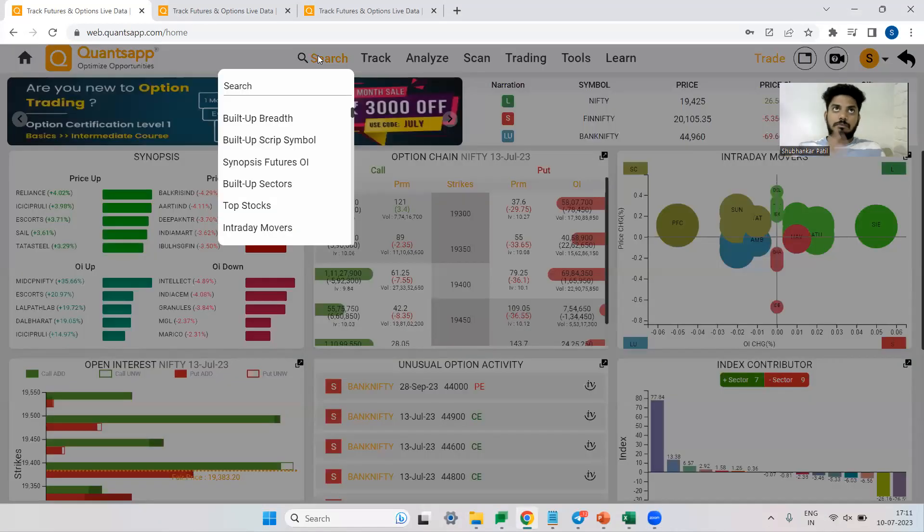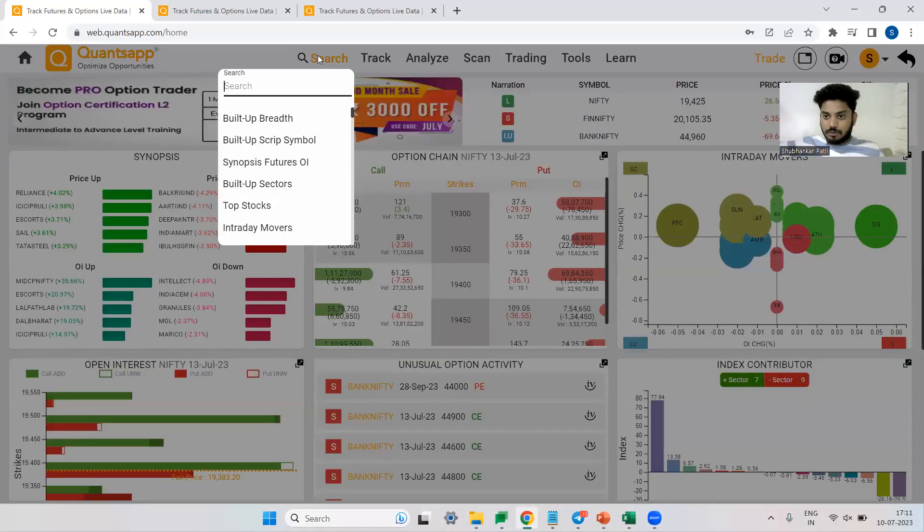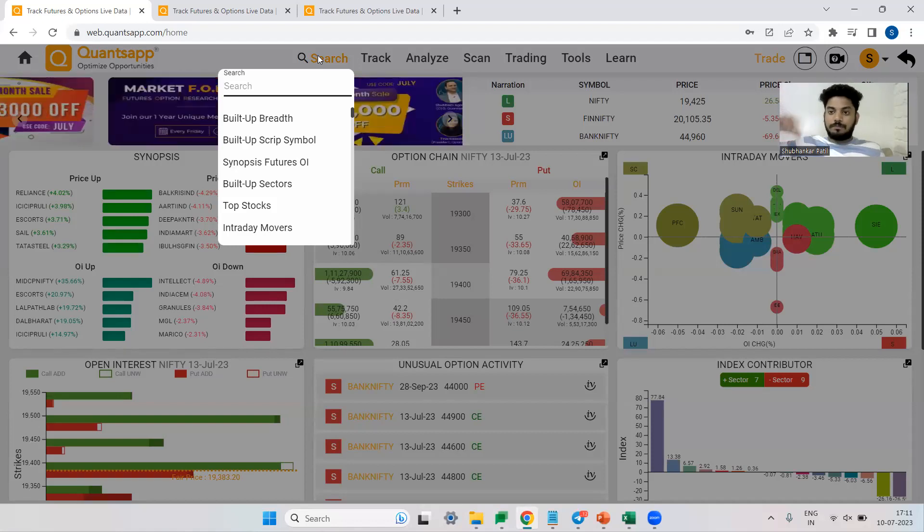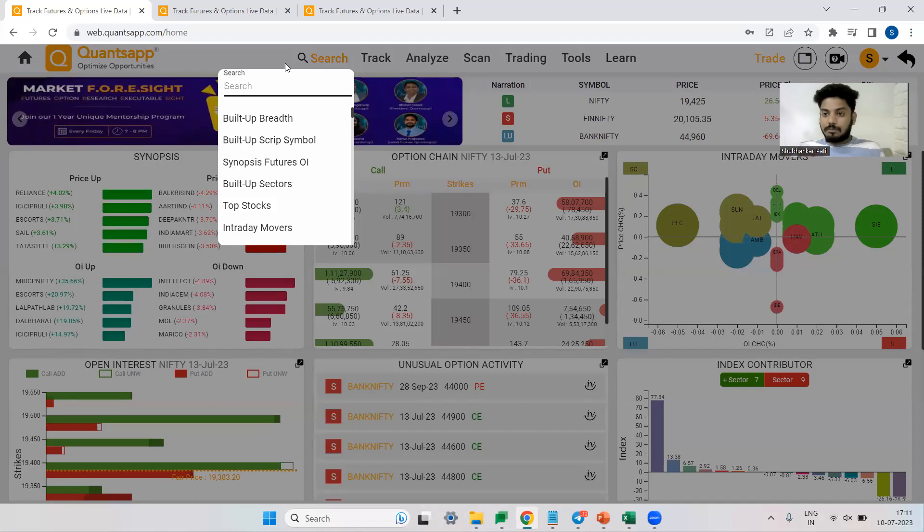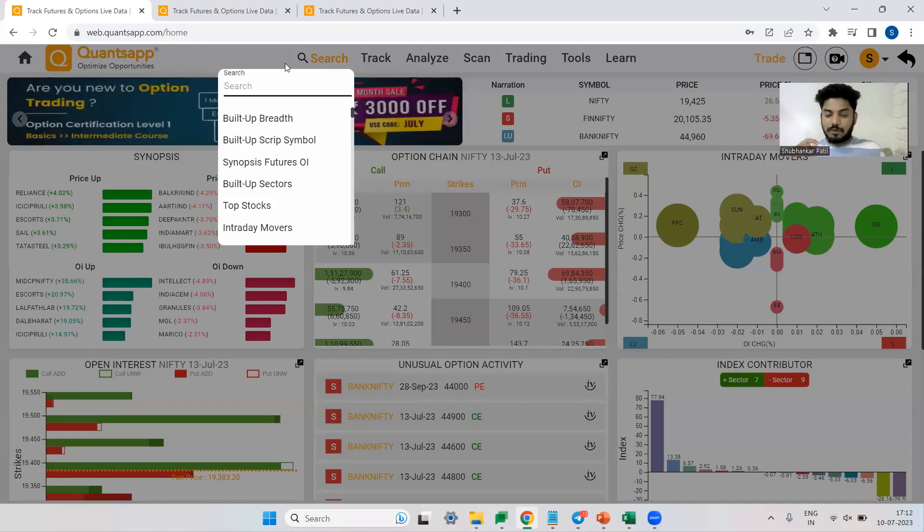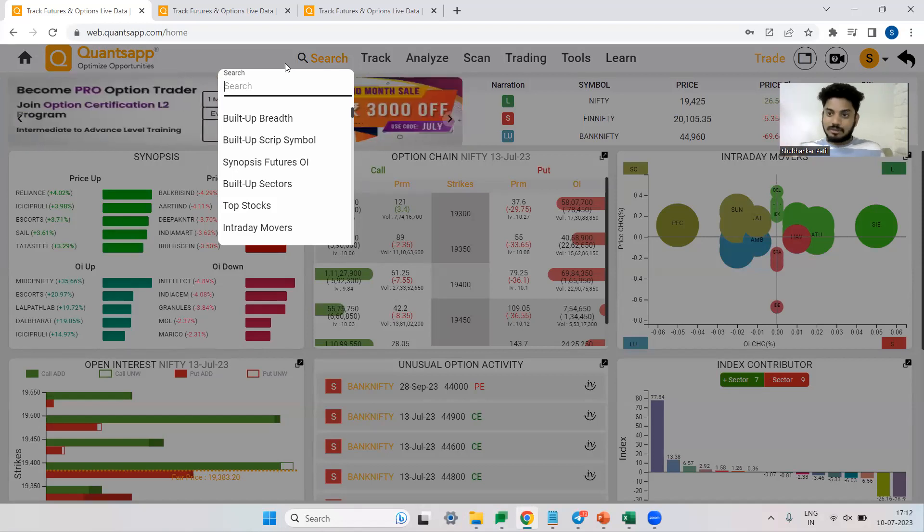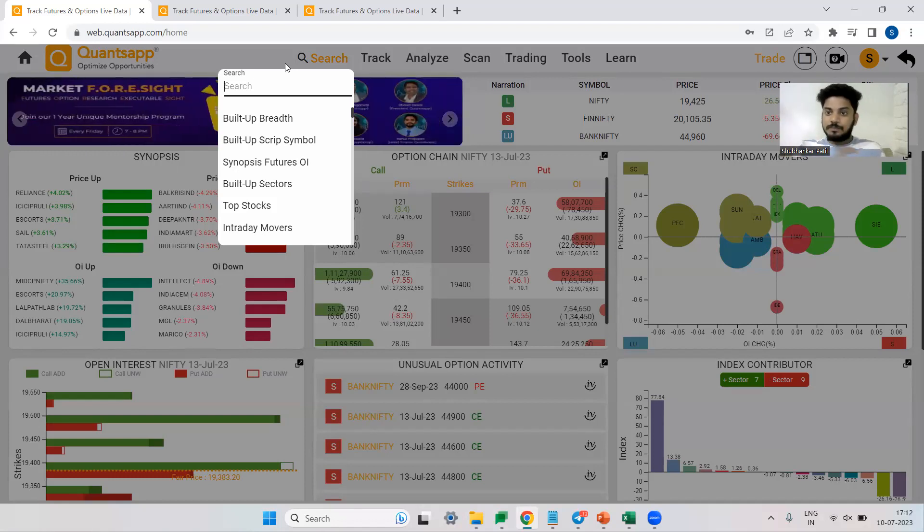So basically, whenever market goes up, it will follow a trend that it will have those up moves, then it will stop, then again it will have up moves and then again it will stop. If I'm doing a positive side trade, if I want to deploy a long call, what I want is a lot of longs to be there in the system, which will validate the fact that the uptrend which is happening in the Nifty has been supported by most of the bulls.